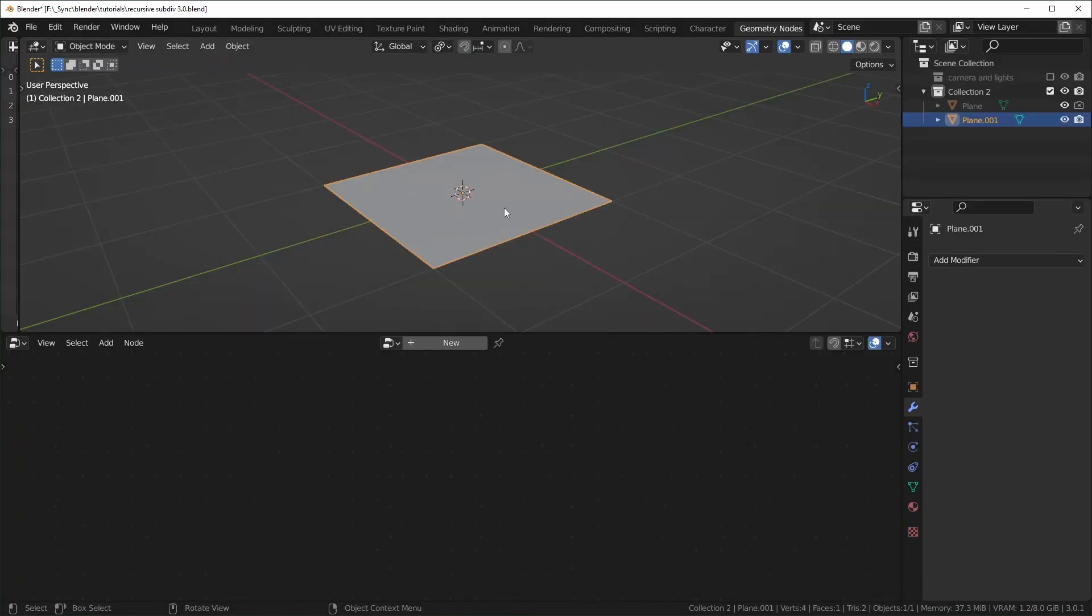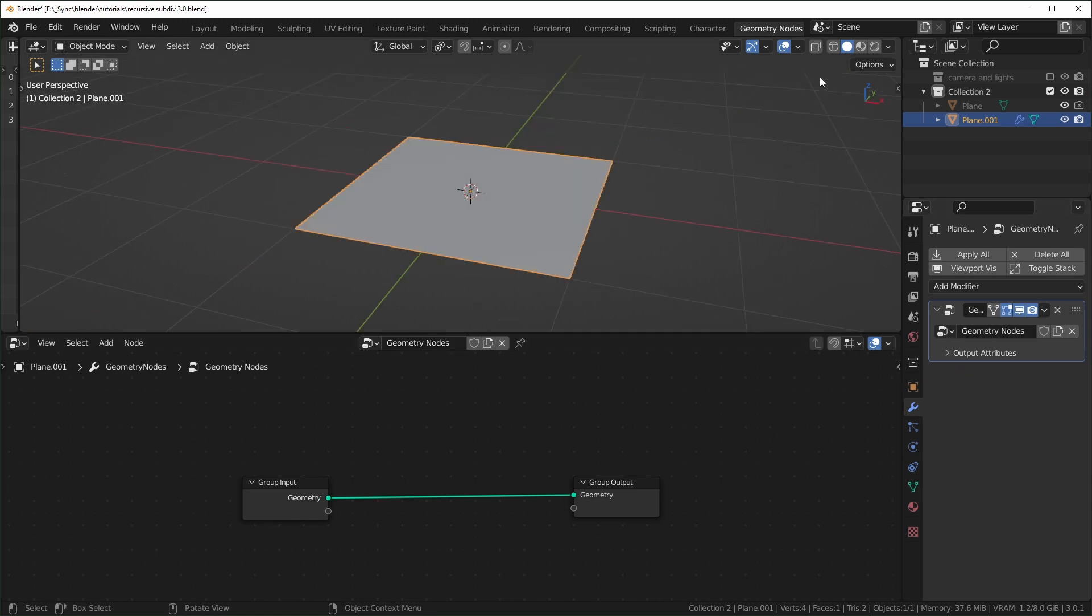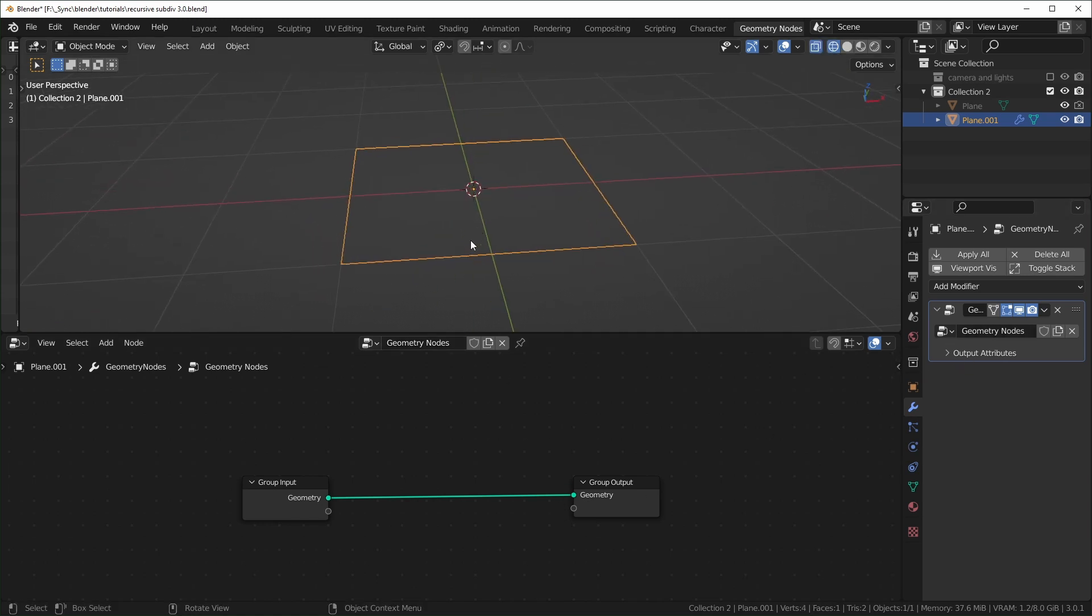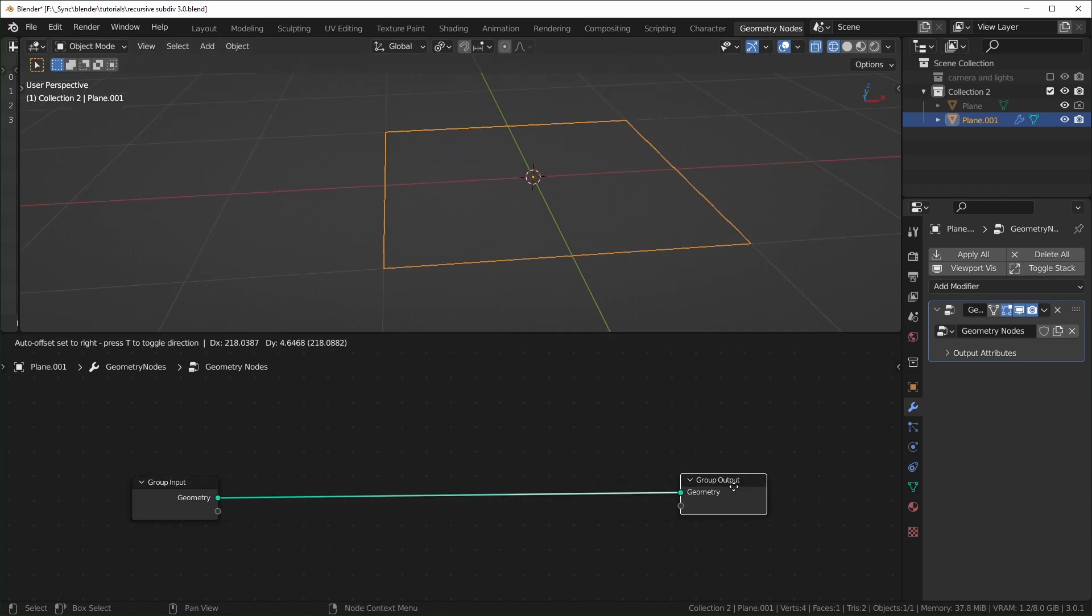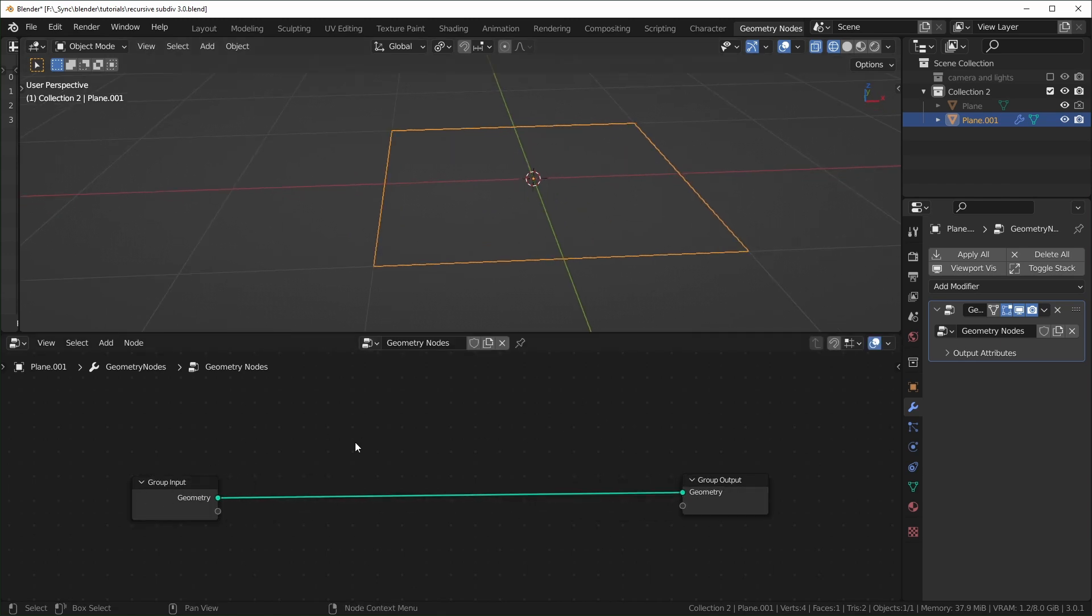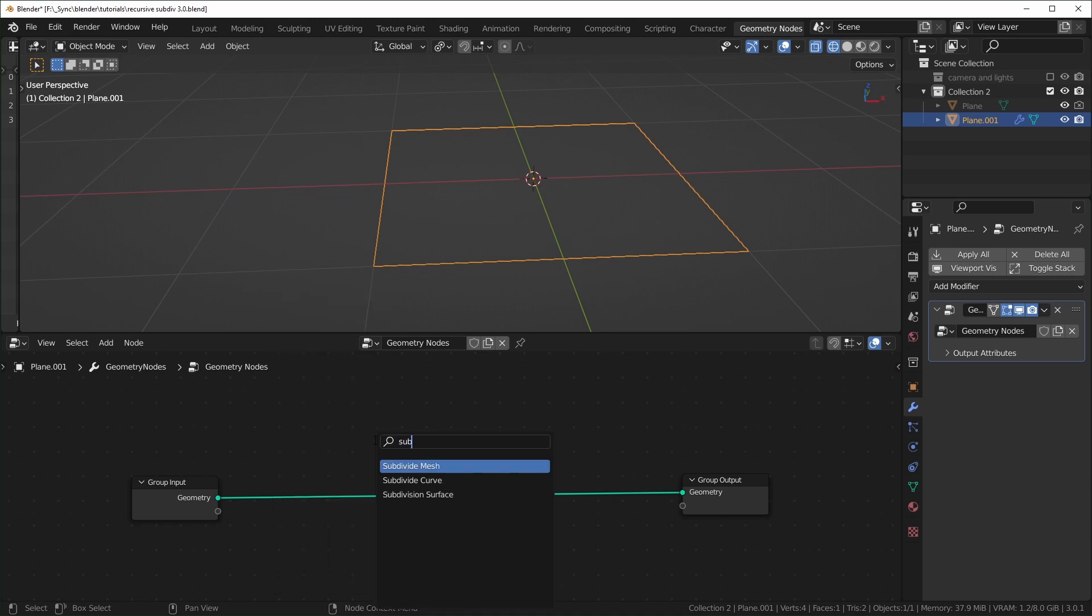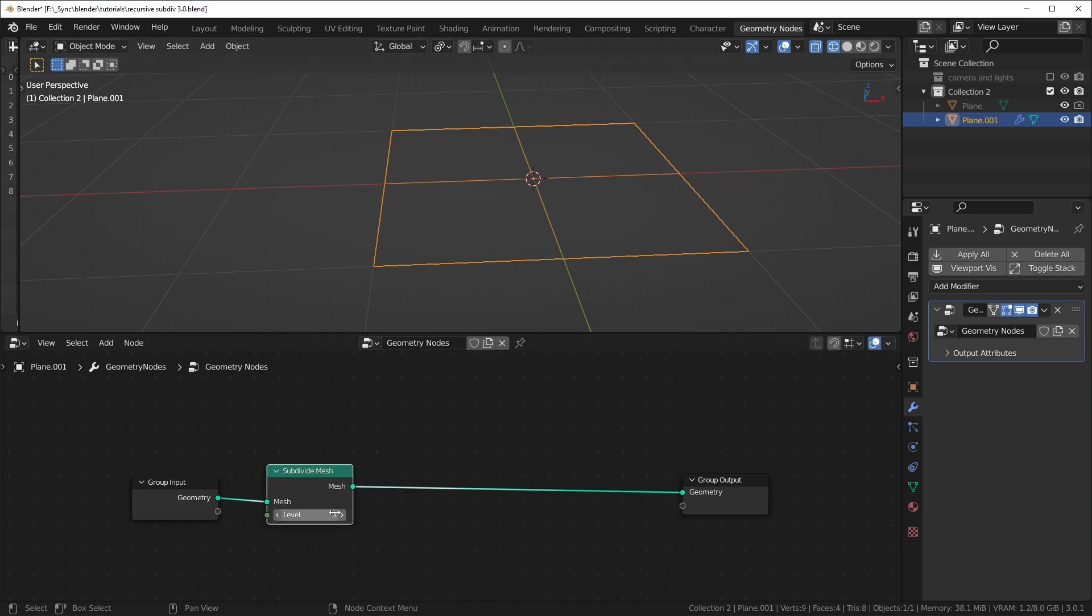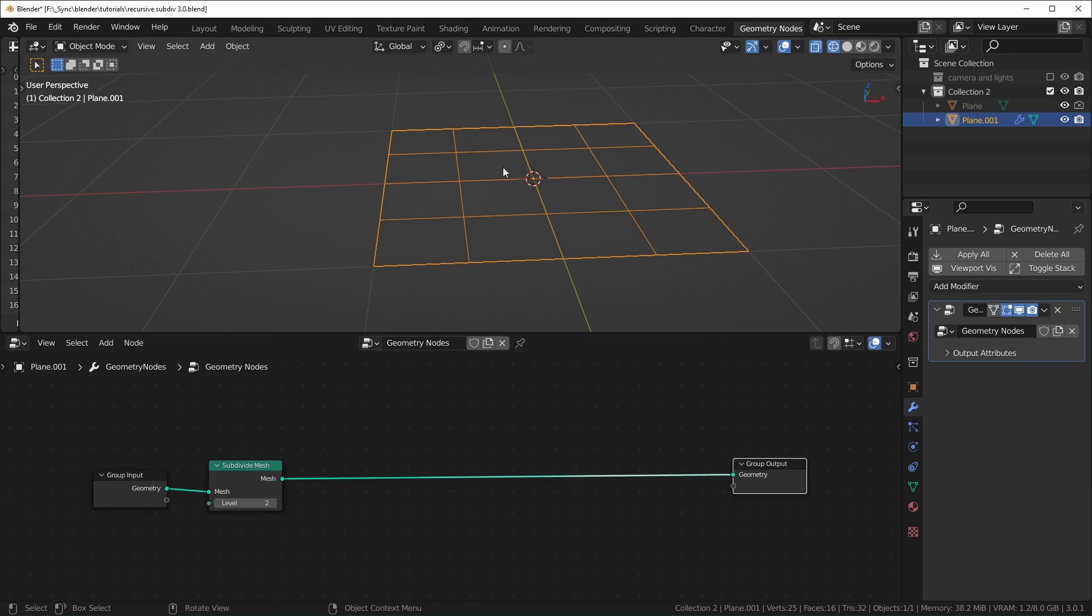So now we'll open up a geometry nodes workspace. So if you don't have a button up here, just hit the plus, general, and then geometry nodes like that. We can just select that plane and hit the plus button to create a new geometry nodes modifier. So I'm just going to go into wireframe so we can actually see the topology a little better. And we're going to keep the group input so that we can change this mesh later if we want. So I'm just going to subdivide this a few times. I'll hit shift A and then S to search and subdivide mesh.